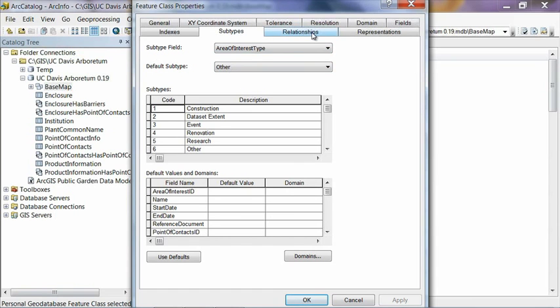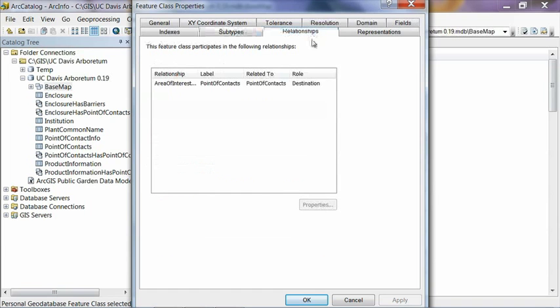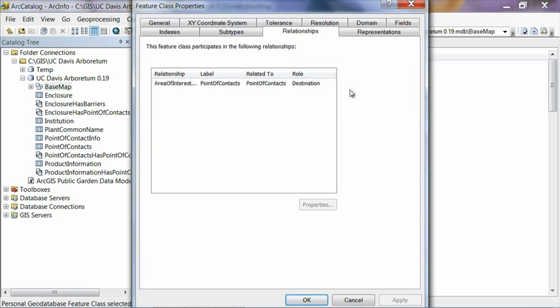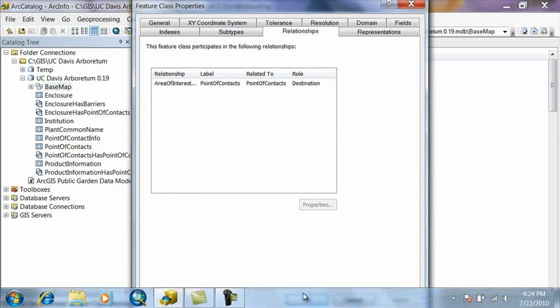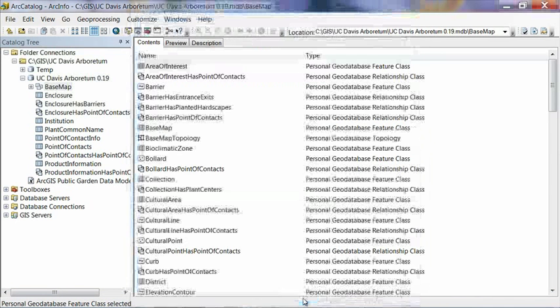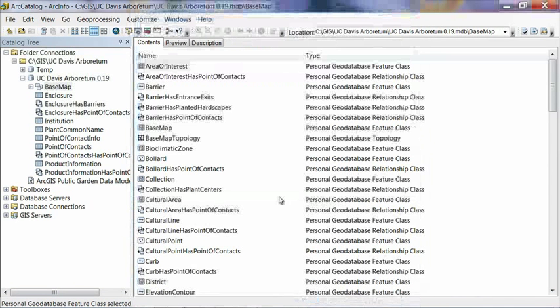The only other thing we're going to look at right now is the relationships tab. And this tells you any relationships that this feature class is involved with. So basically, in this particular instance, Area of Interest has relationship with point of contacts. And basically what that's saying is that an area of interest can have contact information. So you can click on an area of interest on the map. And then it will bring up the contact information for anybody associated with that area of interest. And that's all we're going to look at on the feature class properties here. So go ahead and click OK to close that.